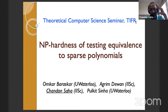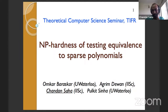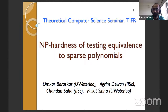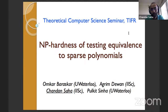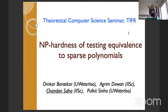Thanks, everyone. Am I audible? Thanks for the intro. It's a pleasure for me to give a talk at the TIFR theory seminar, and thanks also for the invite. So as the title suggests, it's going to be about a hardness result — an NP-hardness result of a special case, or special variant, of the polynomial equivalence problem. It's a joint work with Omkar Baraskar, Agrim Dewan, and Pulkit Sinha. Let me begin by defining the polynomial equivalence problem.